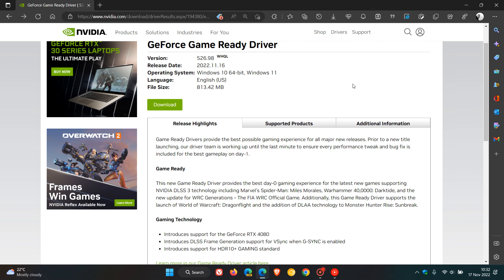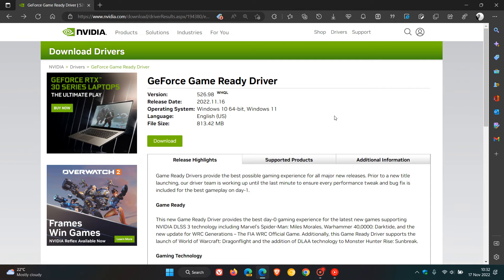And I'll leave a link in the description to this latest GeForce Game Ready Driver if you'd like an easy reference just to come down and download the driver by clicking on that link.